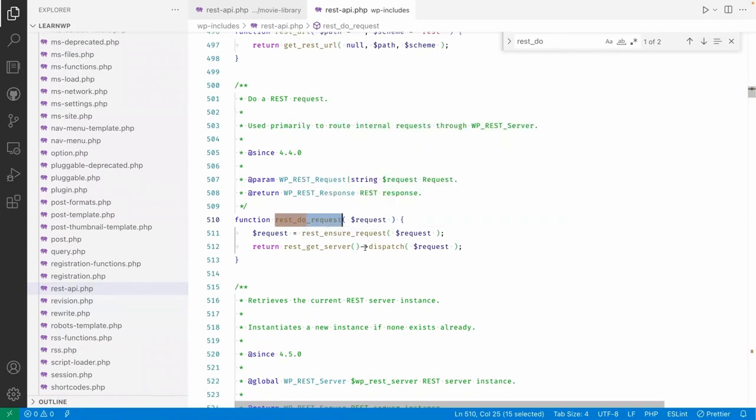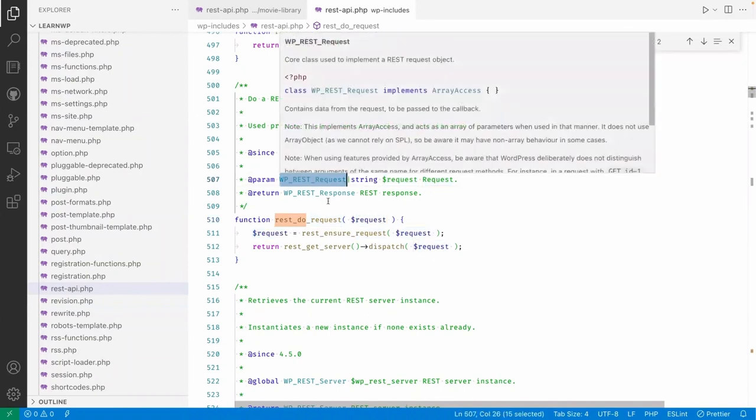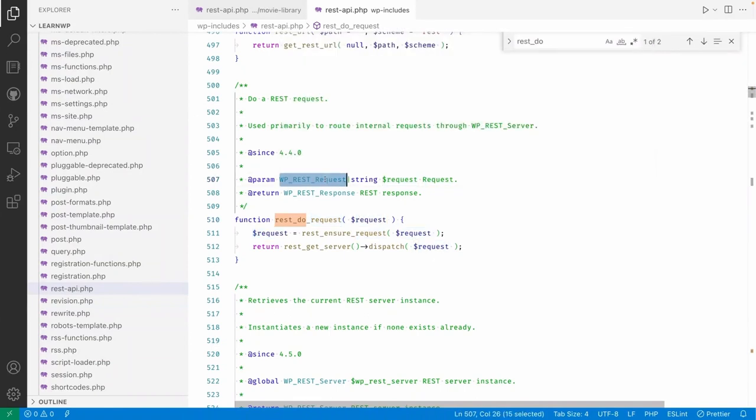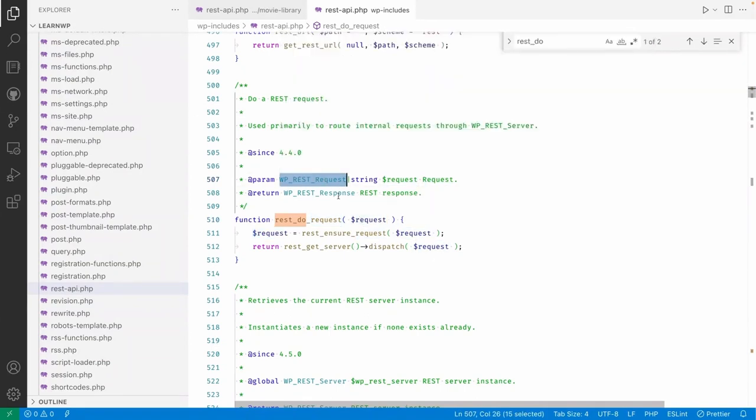We have to pass WP_REST_Request, and you can create a class object of this class and pass it. Here, during the creation of the object of this REST request...